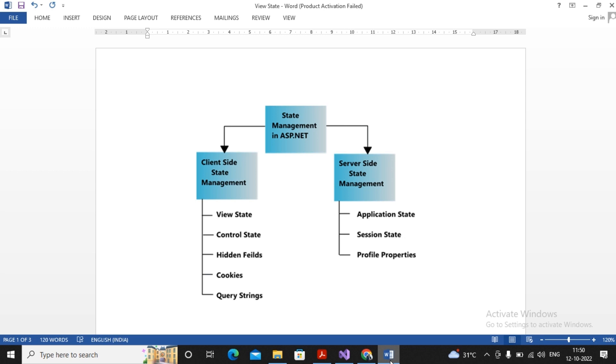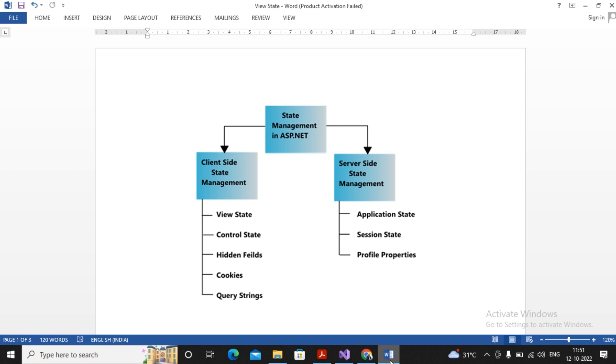To manage state, ASP.NET has provided us two types of state management: one is server-side state management and second is client-side state management. Client-side state management means the state data is kept with the client browser, and with every request the client browser sends that data back to the server. ASP.NET provides client-side state management as View State, Control State, Hidden Fields, Cookies, and Query State.